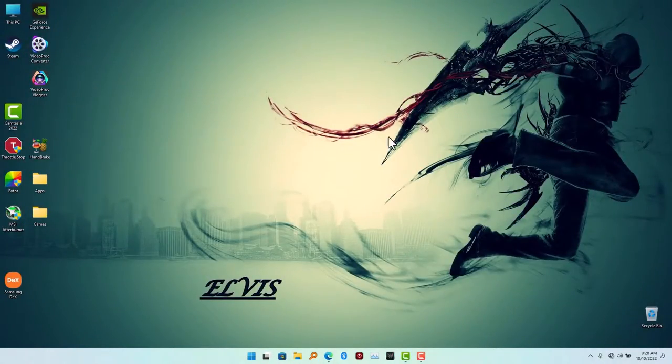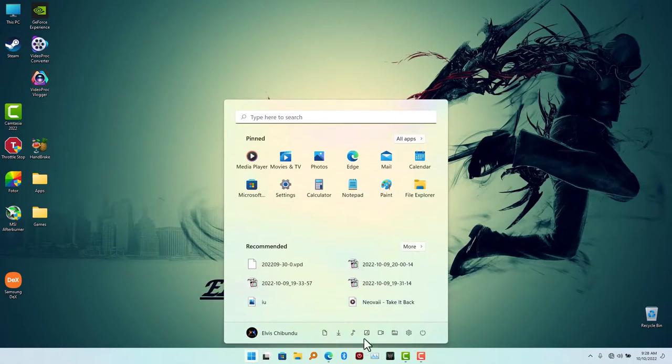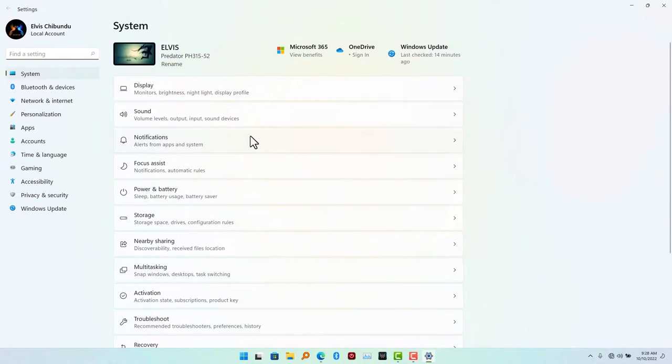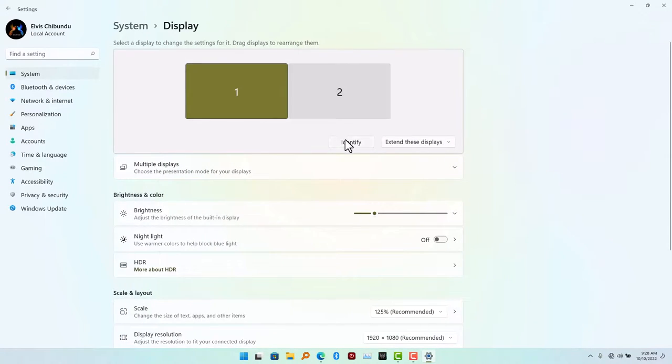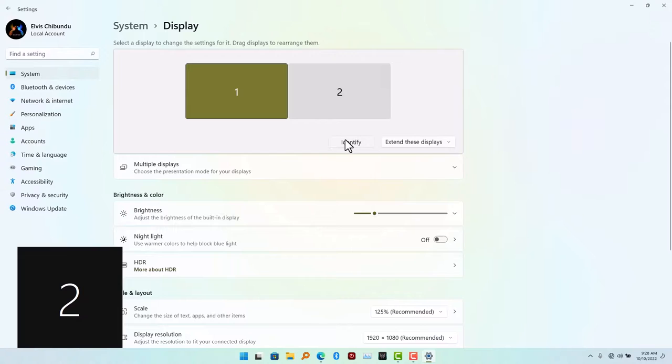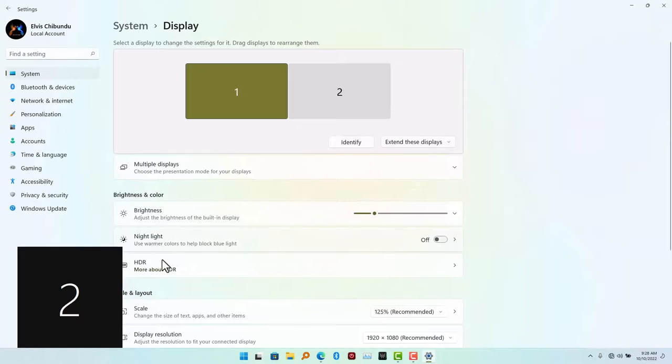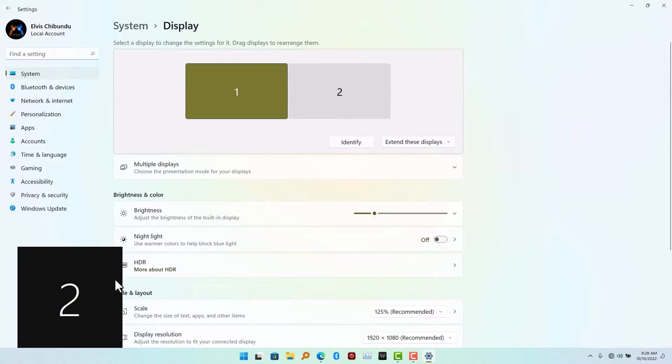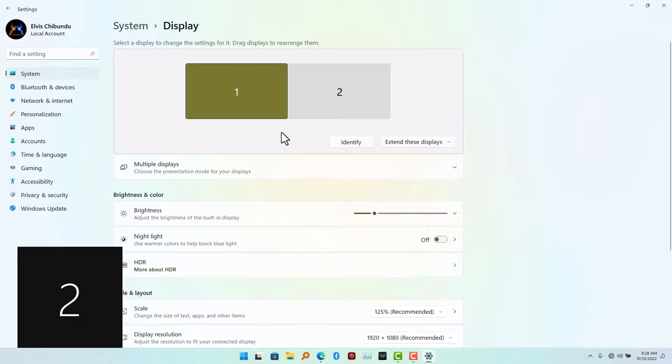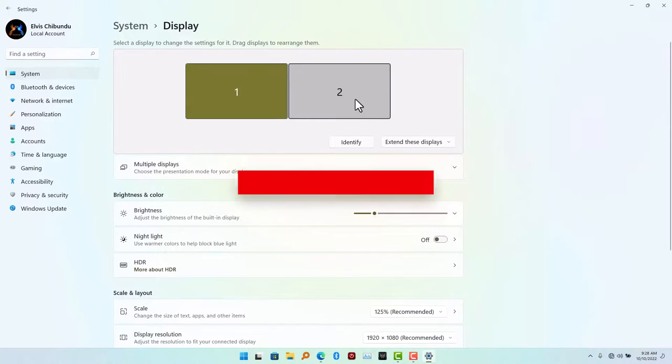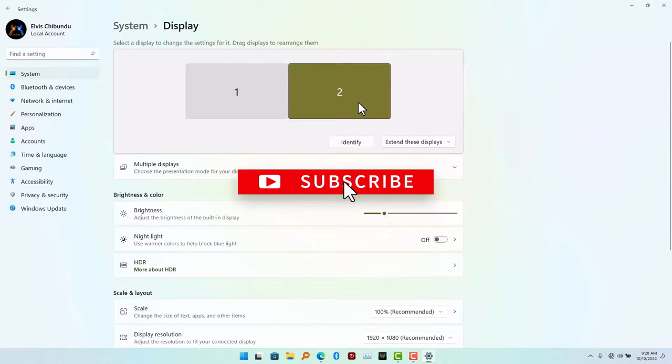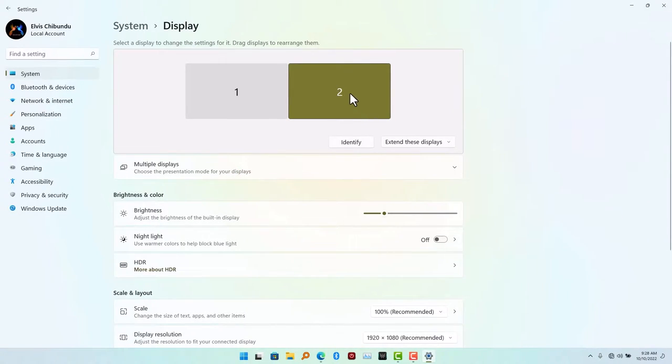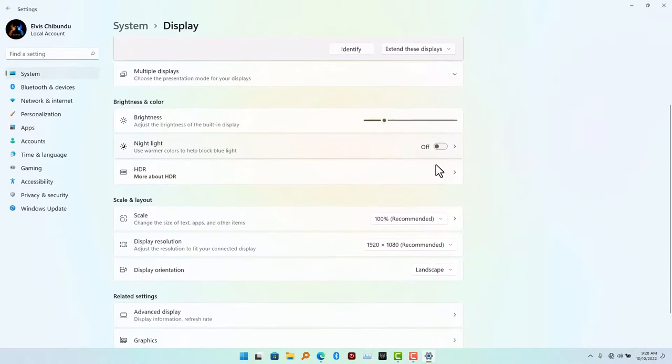The second step is to go to your Settings and locate Display Settings. There you are going to find your two displays - one is your PC display, or if you have two displays attached. In my case it will be two because I'm using a laptop. So you will identify the display to know which one is your TV. In my case, it's Display 2.